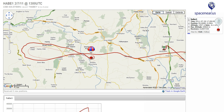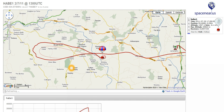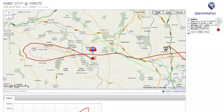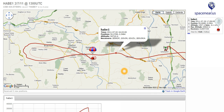Earlier the landing point was predicted to be very close to the launch site, but the balloon climbed higher than expected and instead came down further away. I can switch between map mode, satellite mode, and terrain mode just like Google Maps. Clicking any point on the map brings up a flag showing the time, position, altitude, and the stations receiving the balloon at that point.